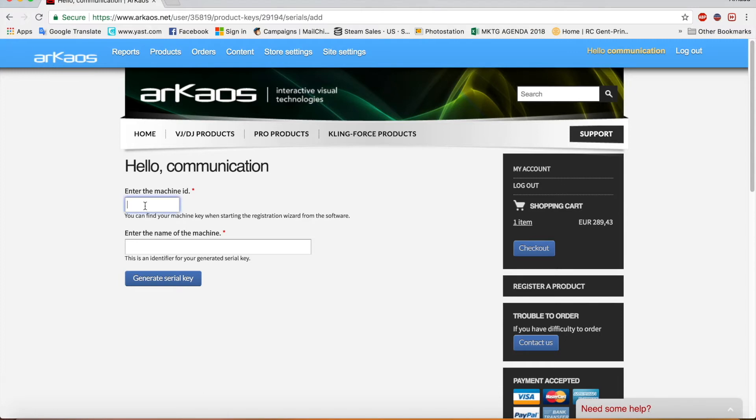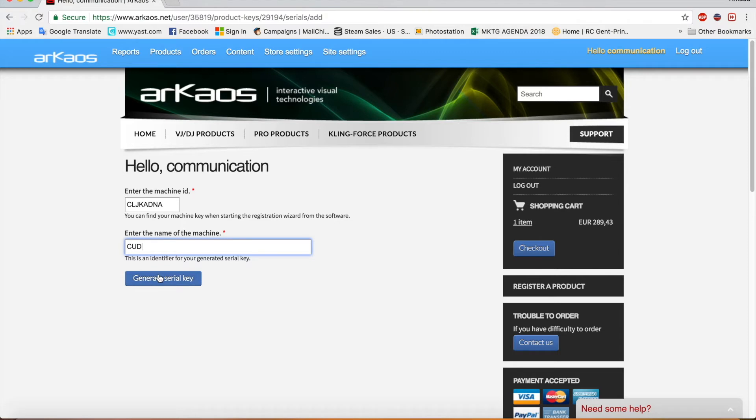So I can add one manually. There I enter the machine ID I got from the other machine. And you put a description. There you go. Generate serial key.